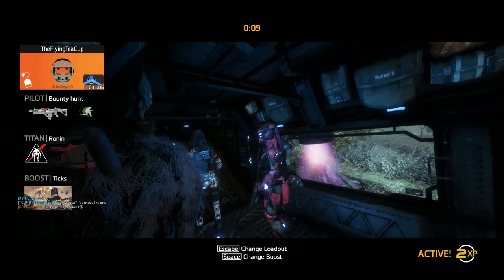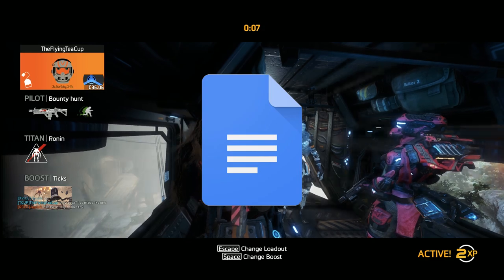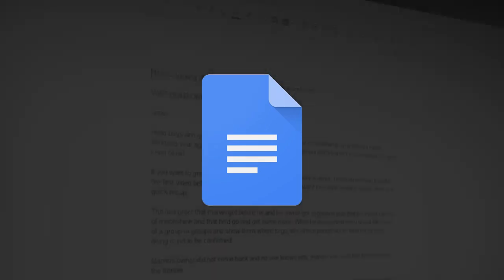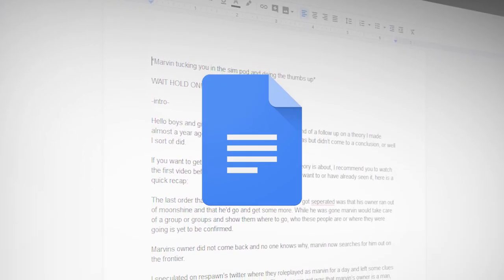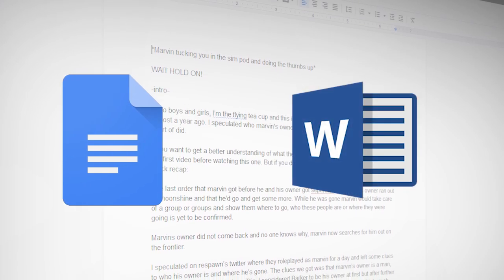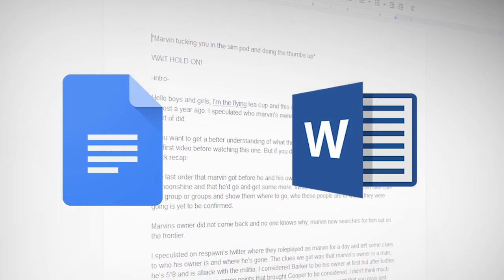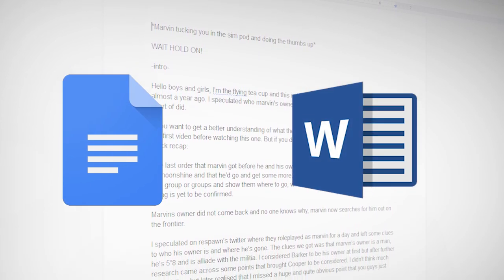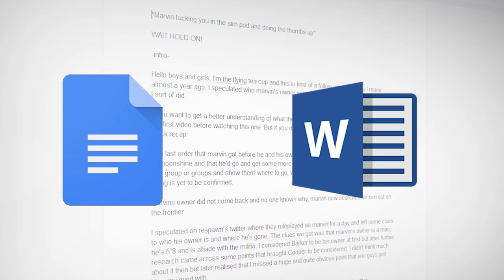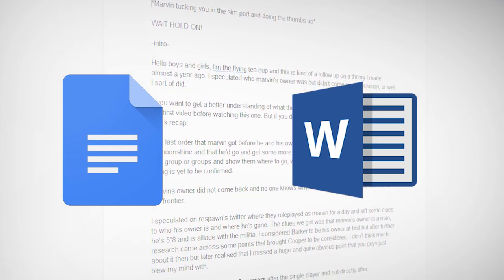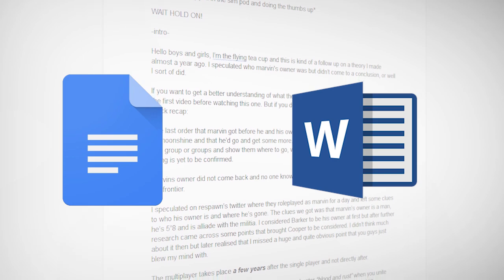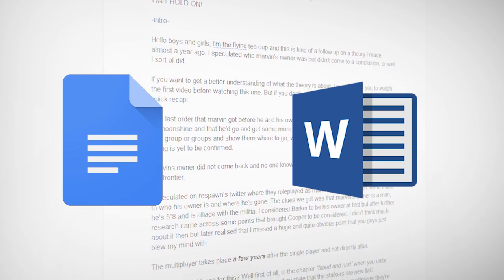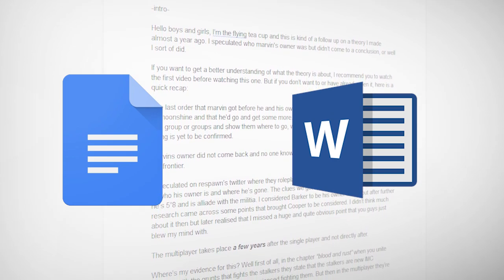But I always use Google Docs when I write my scripts. And the reason why I use Google Docs instead of Microsoft Word is because it's just more convenient if you have a Google account. You can just make a Google Docs document whenever, wherever, and you can access it on any of your devices.